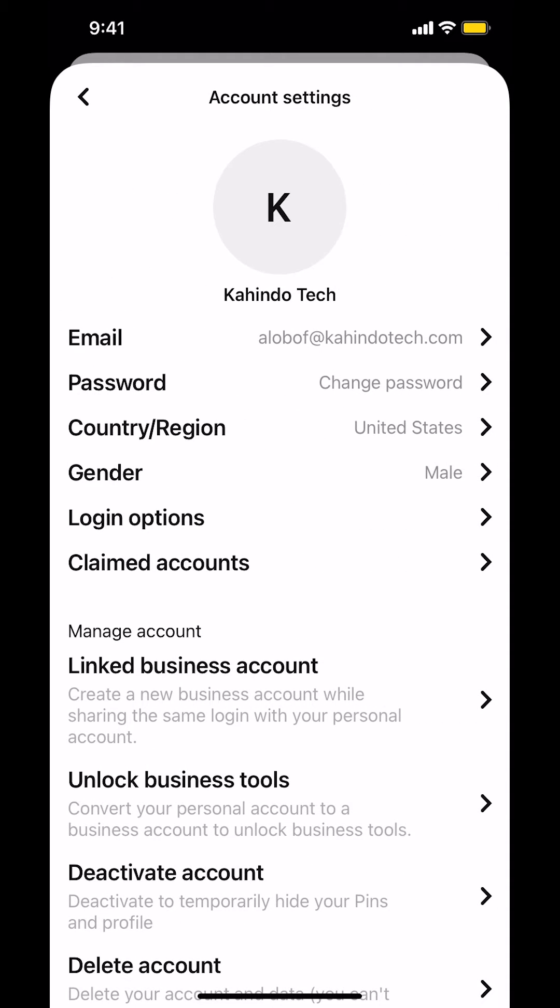Then we're gonna arrive on this main screen. Once we arrive here, look for where it says claim account. So make sure you tap on that.